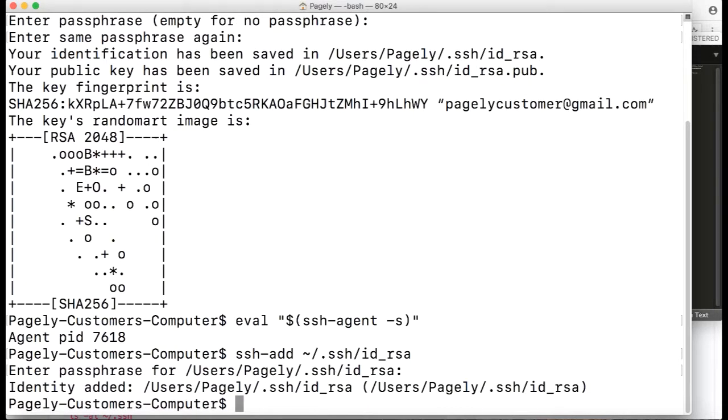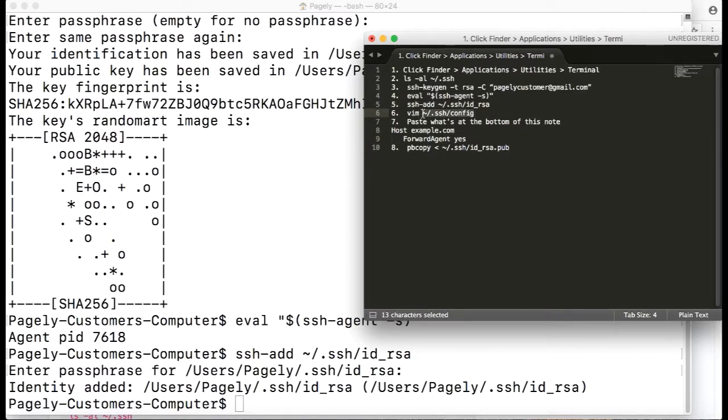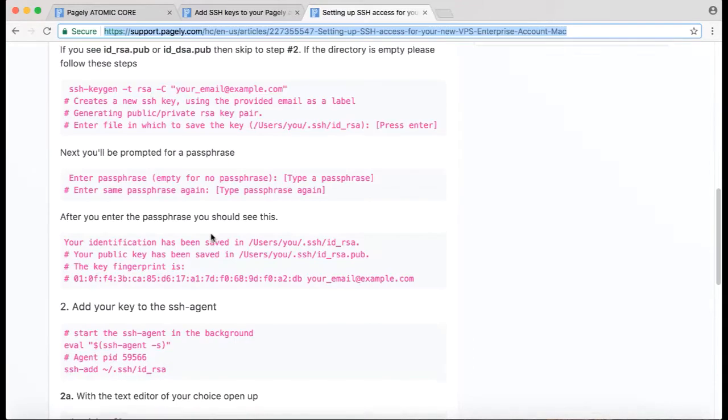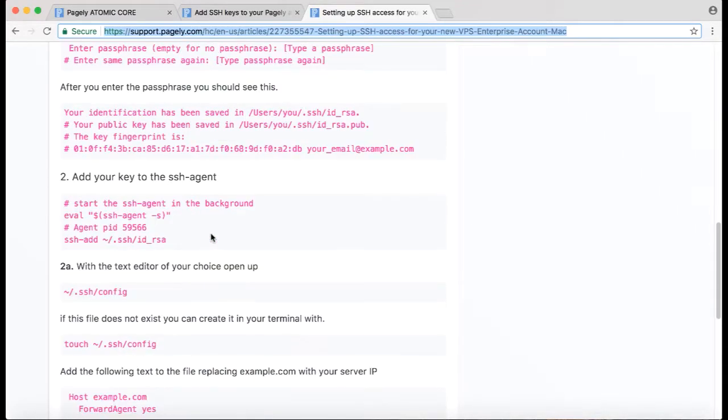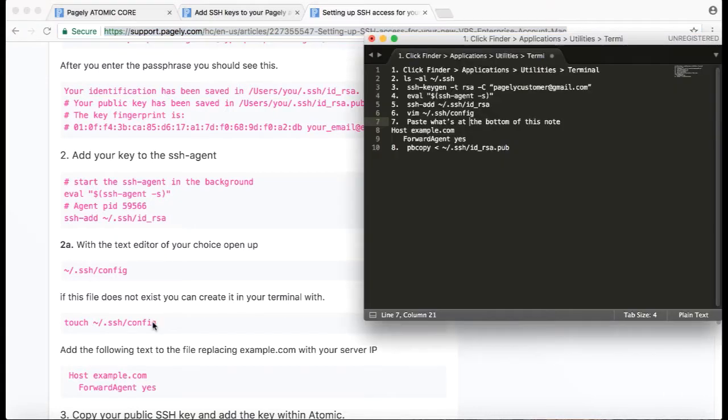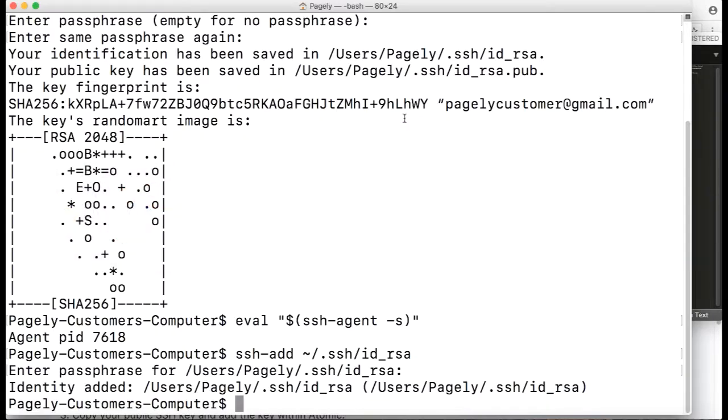We're almost there. Now we want to edit this file, this config file in the .ssh directory. If you look at the documentation, it just says touch and then the path to the config file. Touch will just create the file without adding anything to it—it'll be an empty file. In this case, I'm going to go ahead and show you how to create it because I'm assuming you don't have that much command line experience.